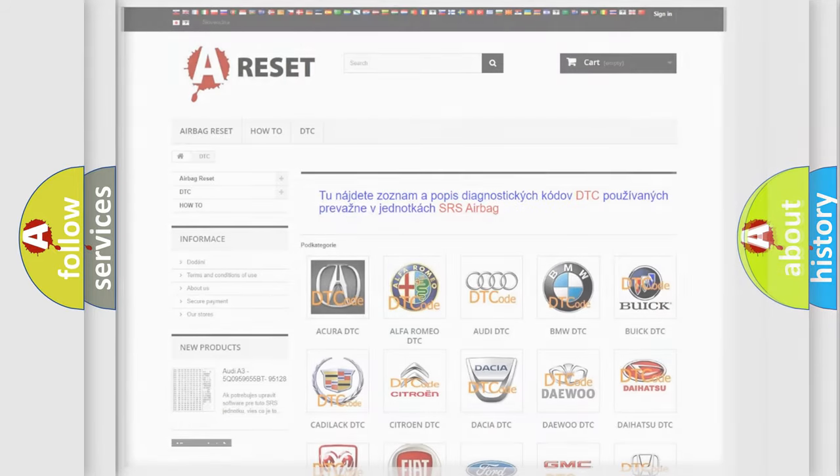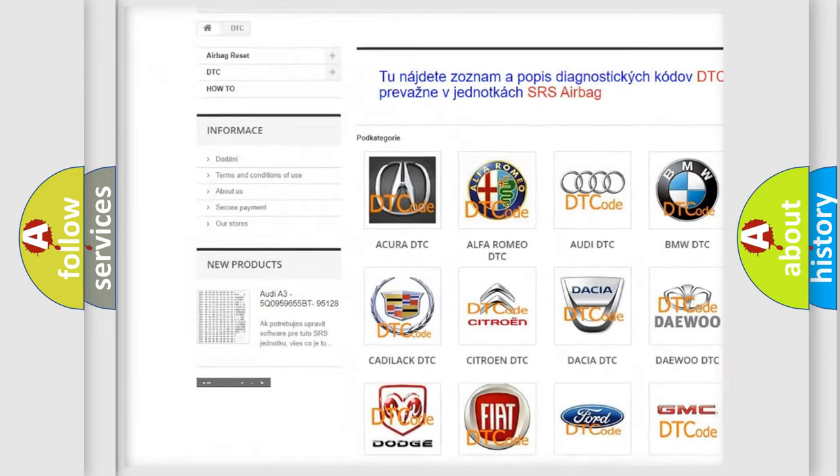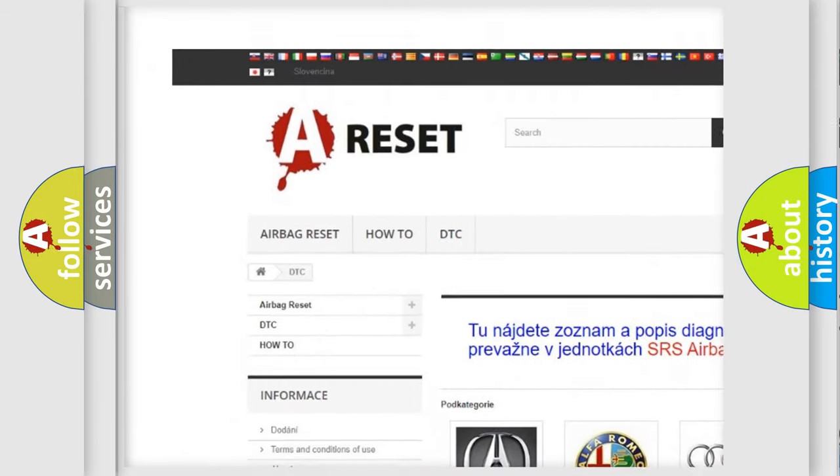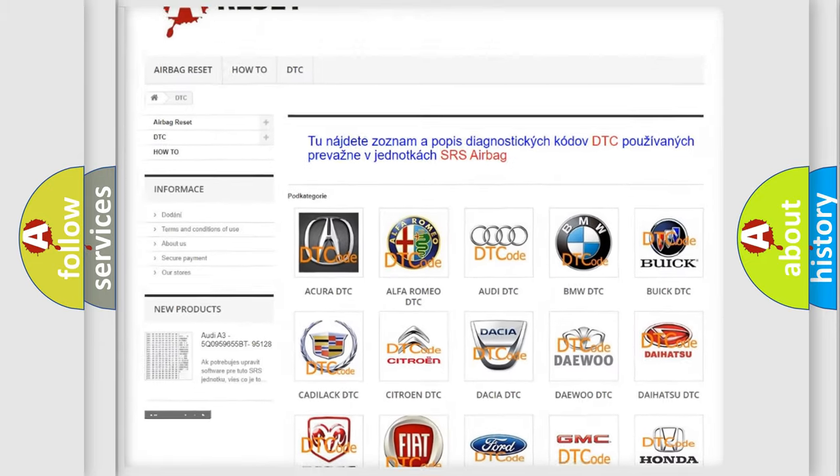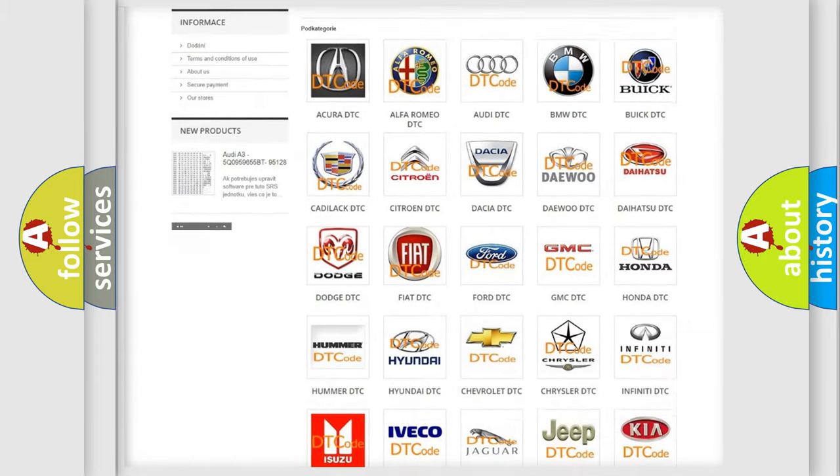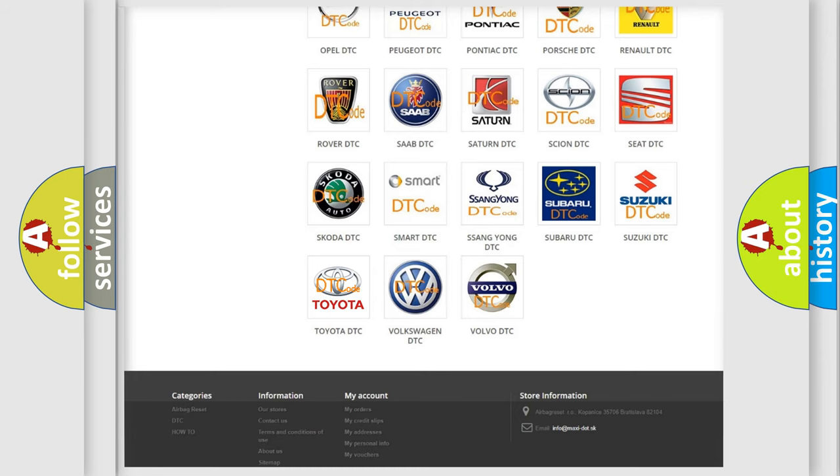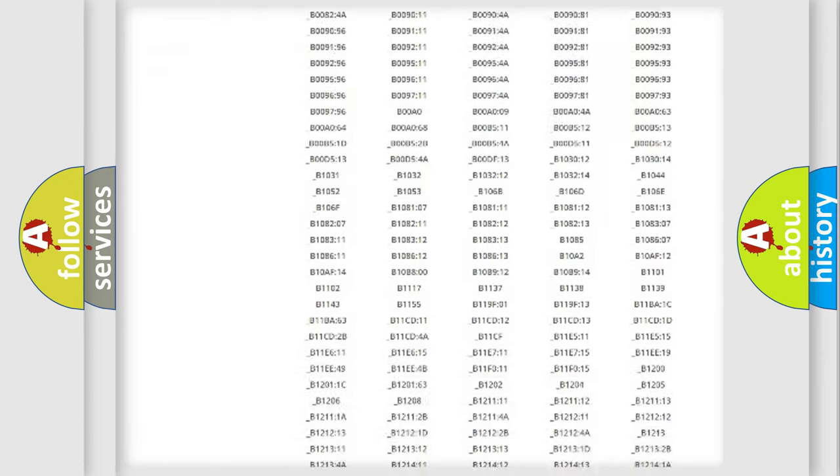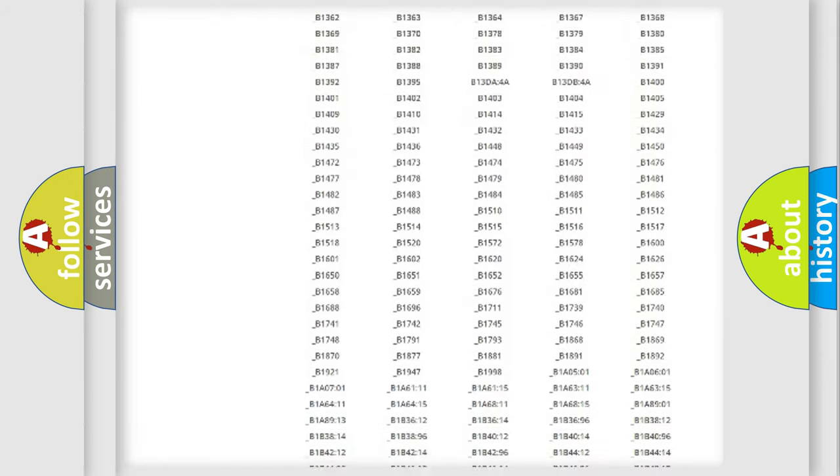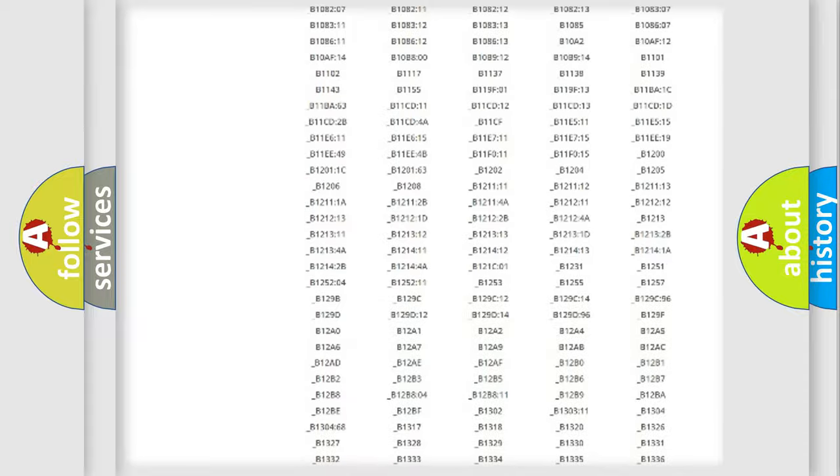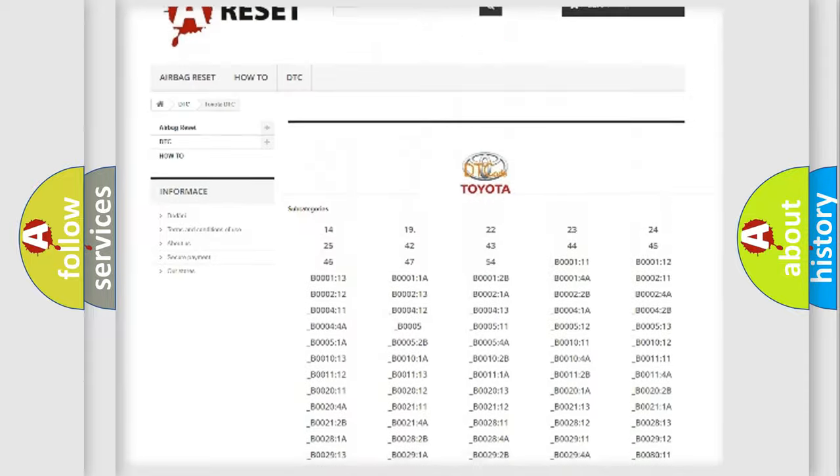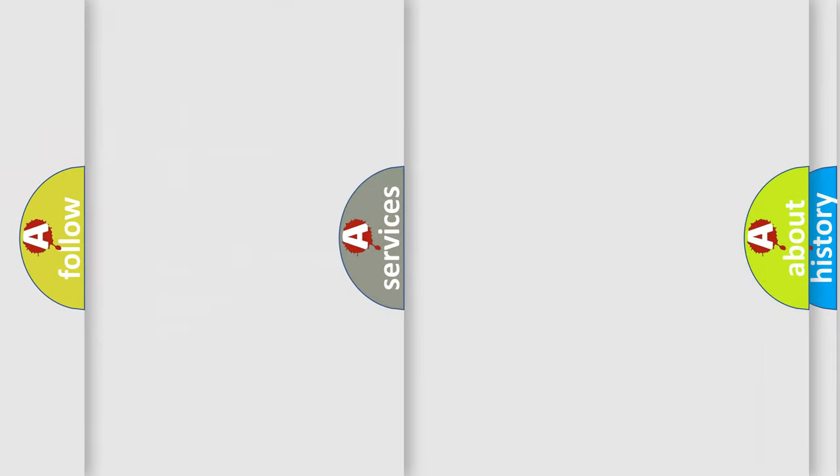Our website airbagreset.sk produces useful videos for you. You do not have to go through the OBD2 protocol anymore to know how to troubleshoot any car breakdown. You will find all the diagnostic codes that can be diagnosed in Toyota vehicles. Also many other useful things.